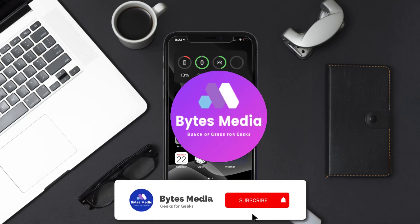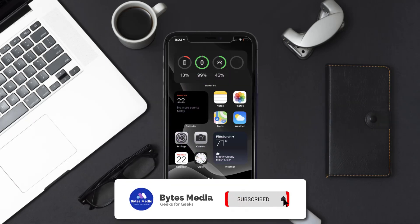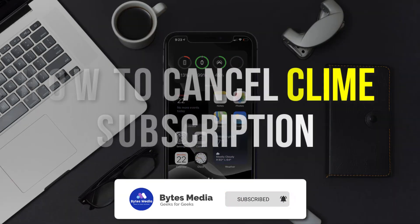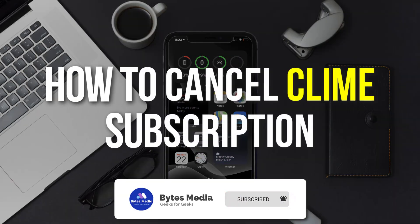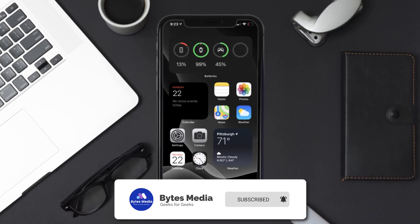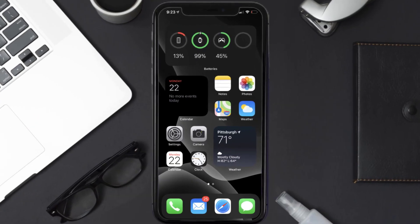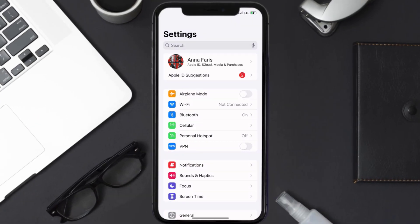Hey guys, I'm Anna and today I'm going to show you how to cancel your Climb subscription. So first of all, you need to tap on this icon to open up your device settings. Once you're on the settings screen...